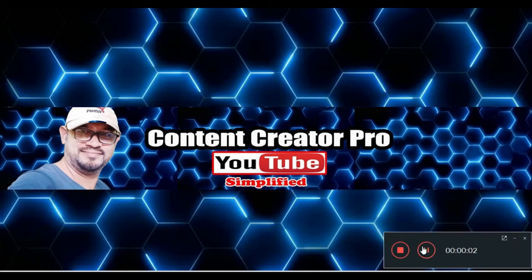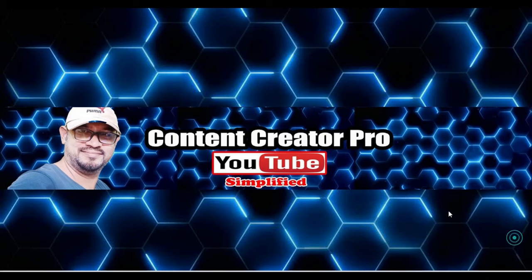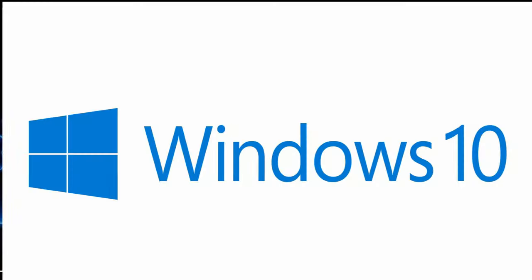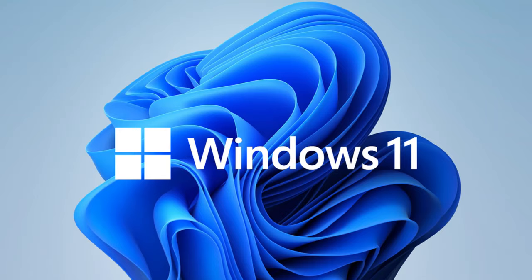Hello everyone, welcome back to Content Creator Pro. In this video, I will be explaining how to clear the RAM cache on your Windows 10 and Windows 11.